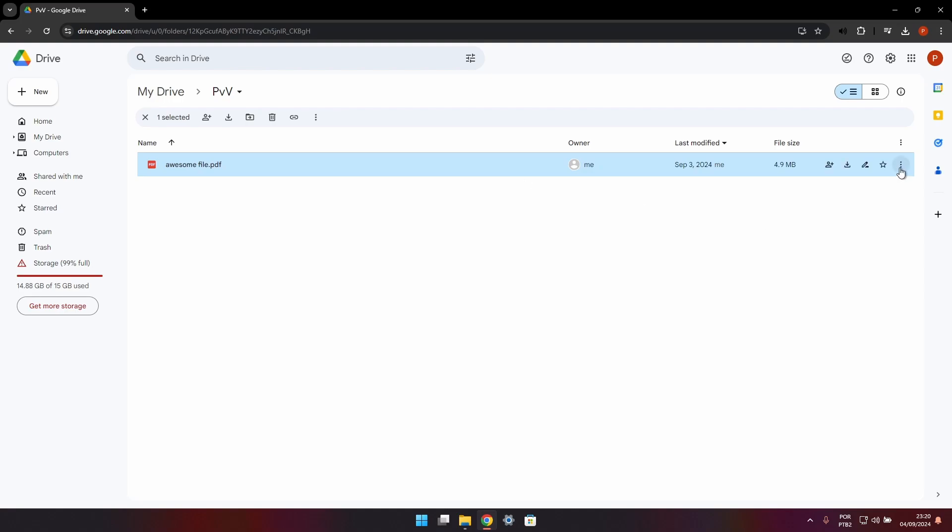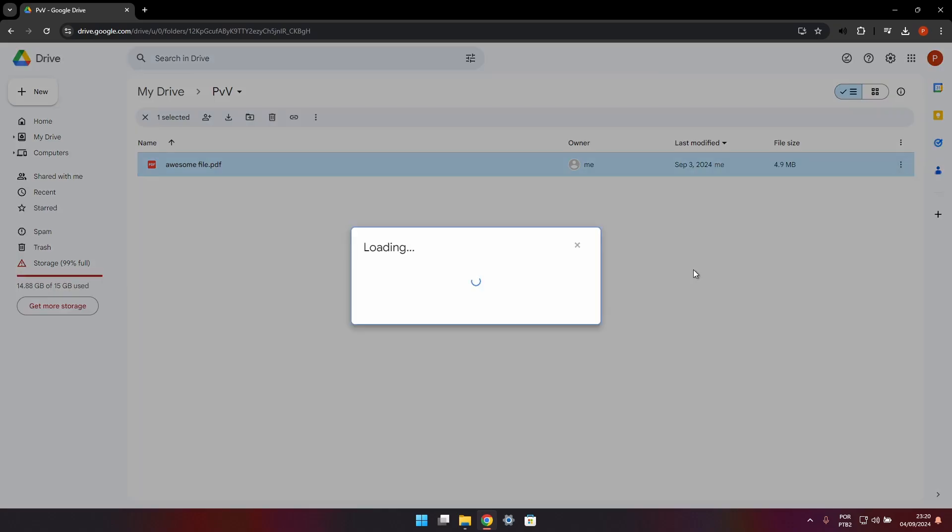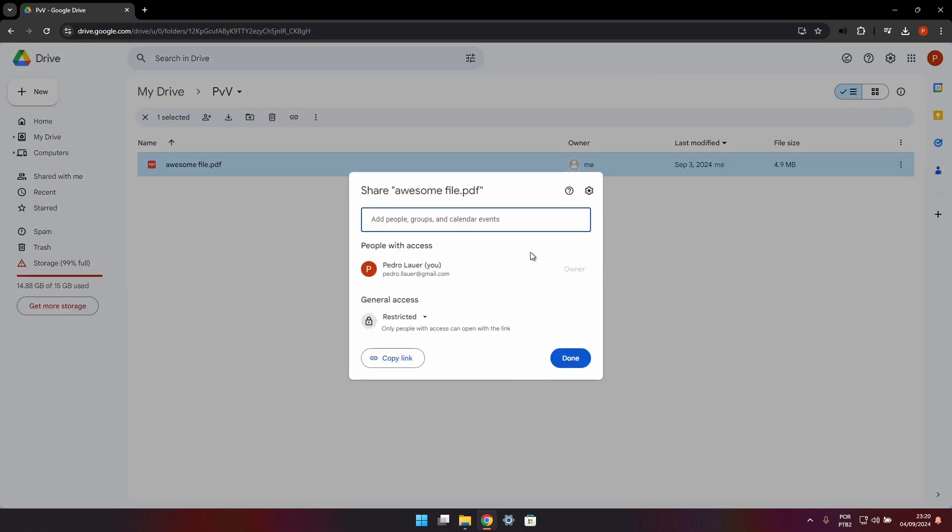or folder that you want to make the QR code for, and go to Share, then Share again. In this window, we can allow people to have access